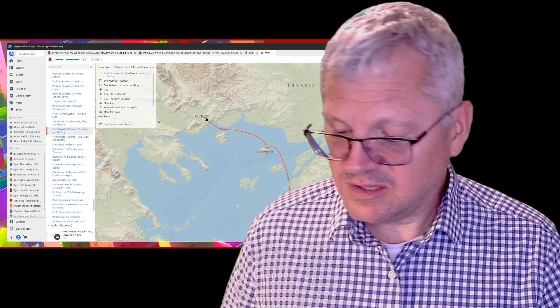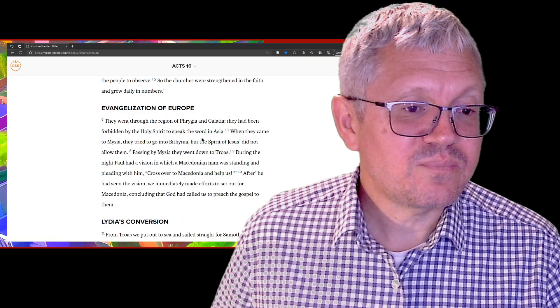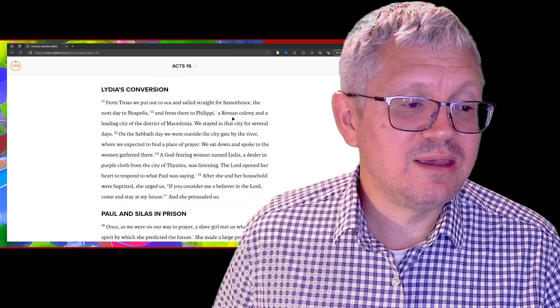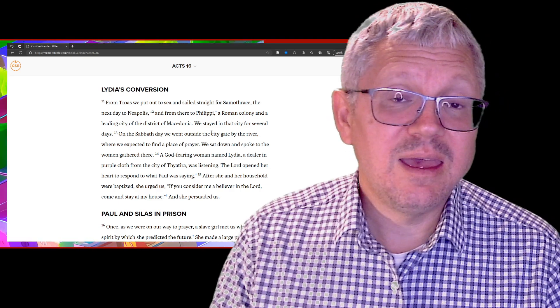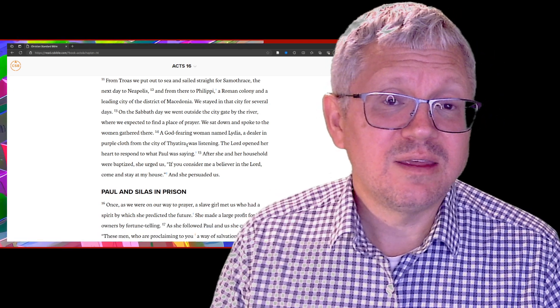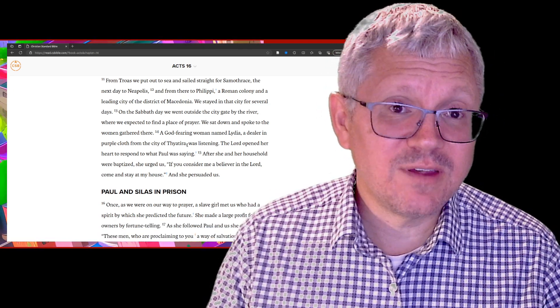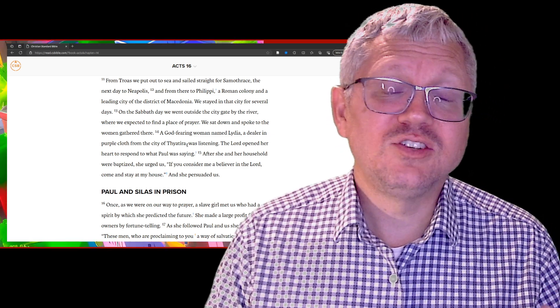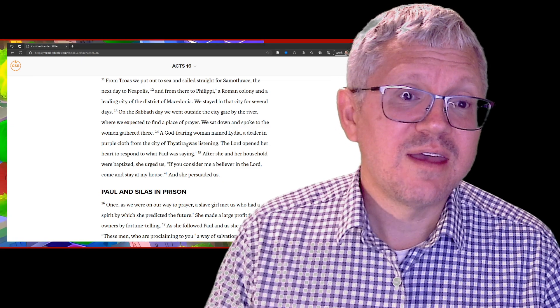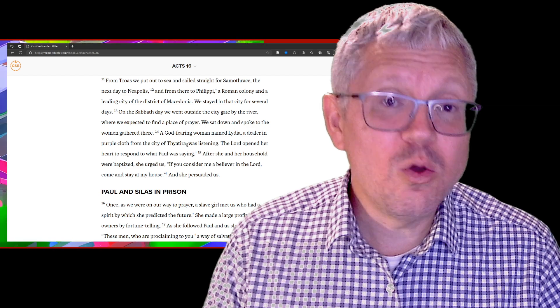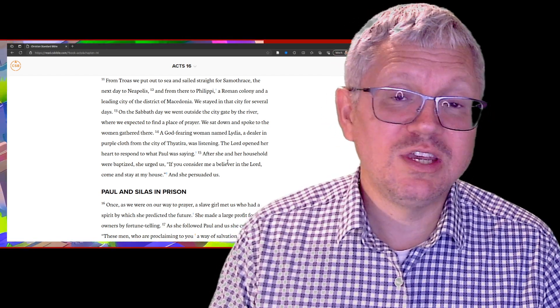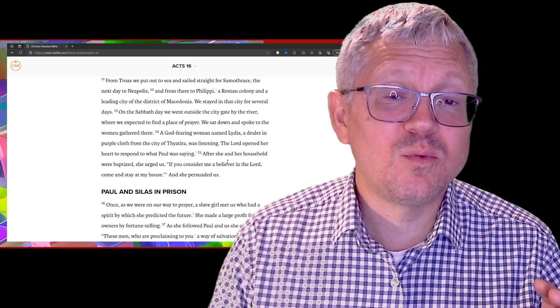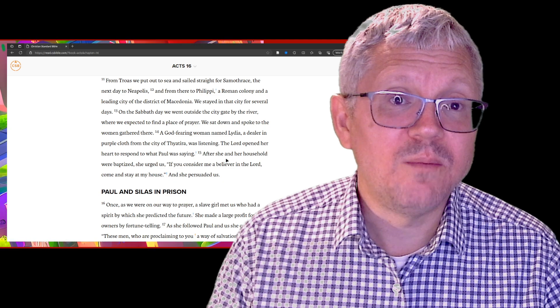In chapter 16, Philippi was a Roman colony, an important Roman city. There wasn't a synagogue there. They go to a place of prayer. There's some women there, and one woman, a God-fearer - she's a Gentile but she feared God. She would sell purple cloth, so she was probably fairly well-to-do. She was listening to Paul and the Lord opened her heart. She responded to Paul's message, and she and her whole household believed and were baptized.